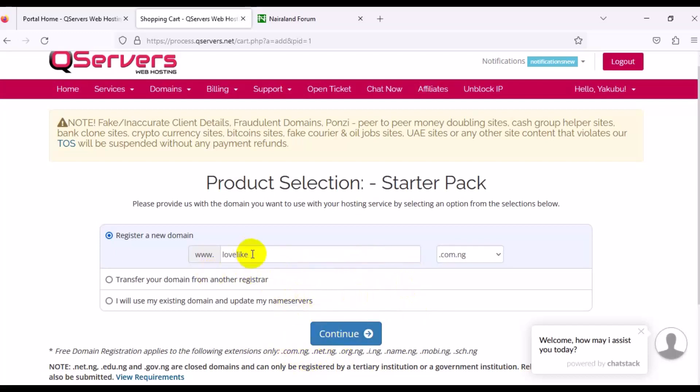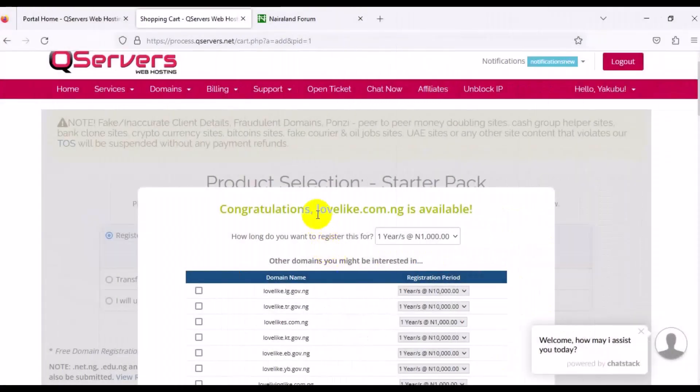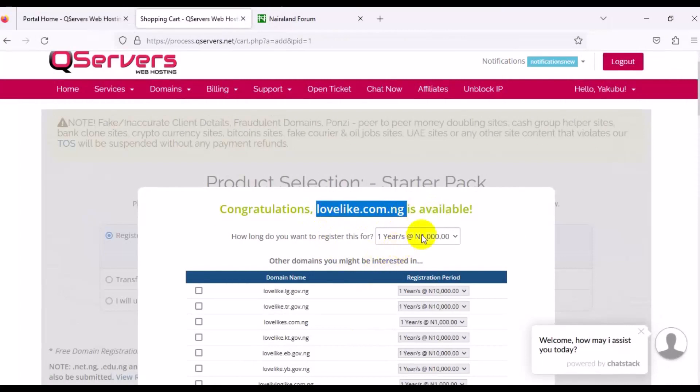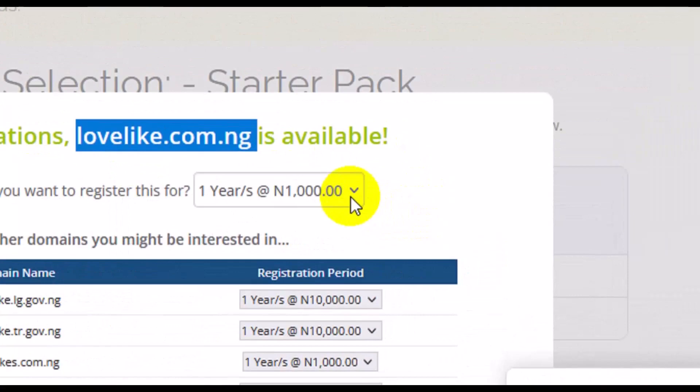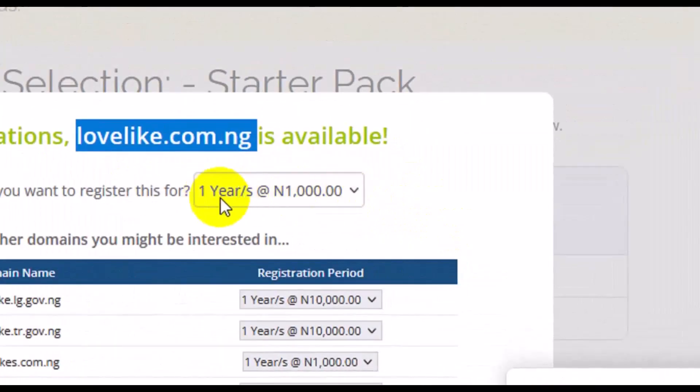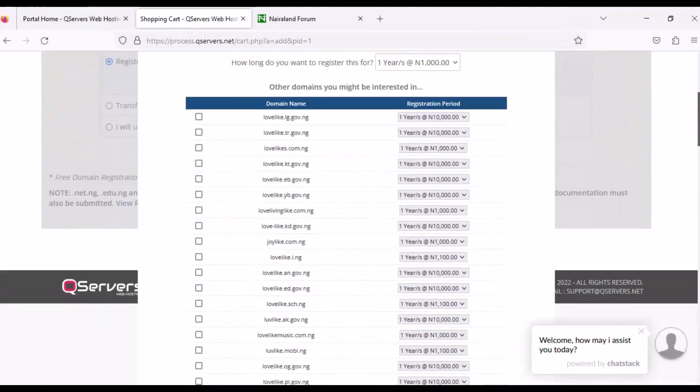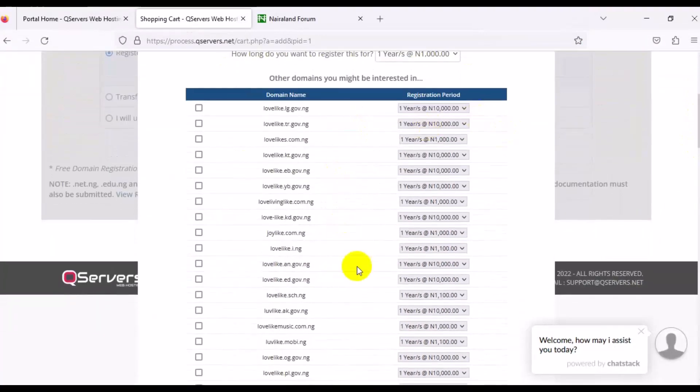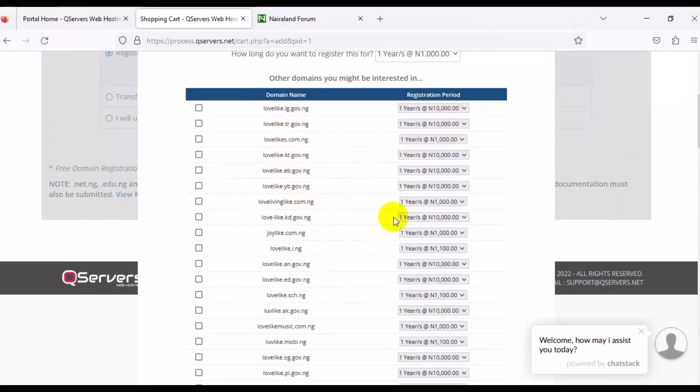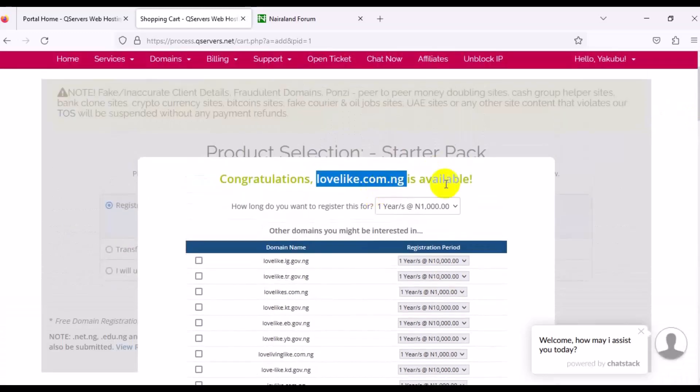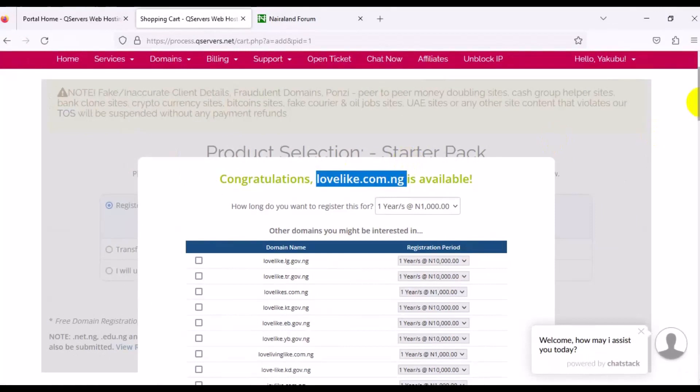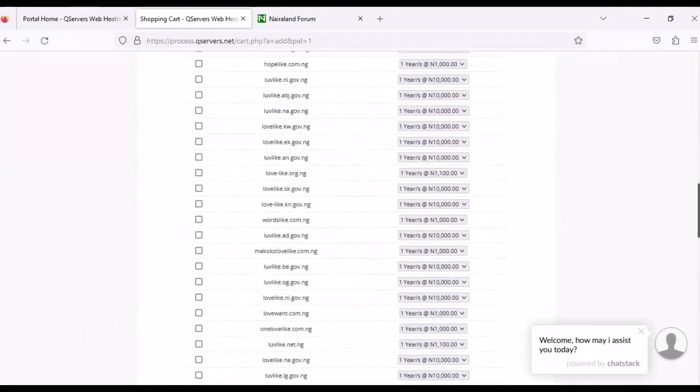If you want to pay for domain registration, then you can choose any one outside of this free one. Once you choose your domain name and your extension, next thing you want to do is make sure you click on Continue. You can see lovelike.com.ng is very much available, and we are paying just 1,000 naira to host this domain name and extension for one year.